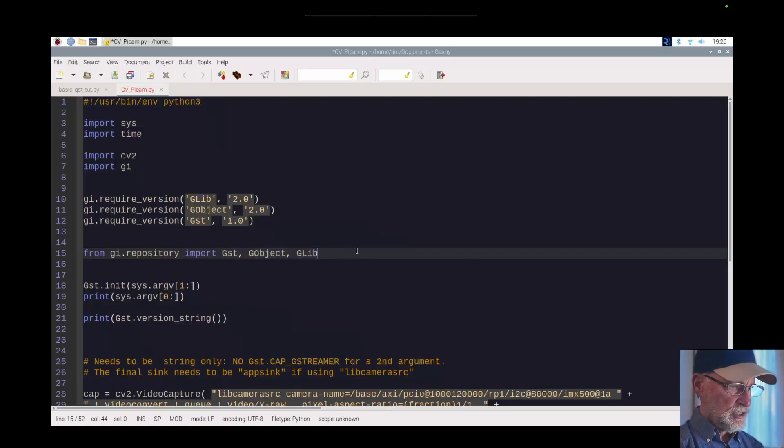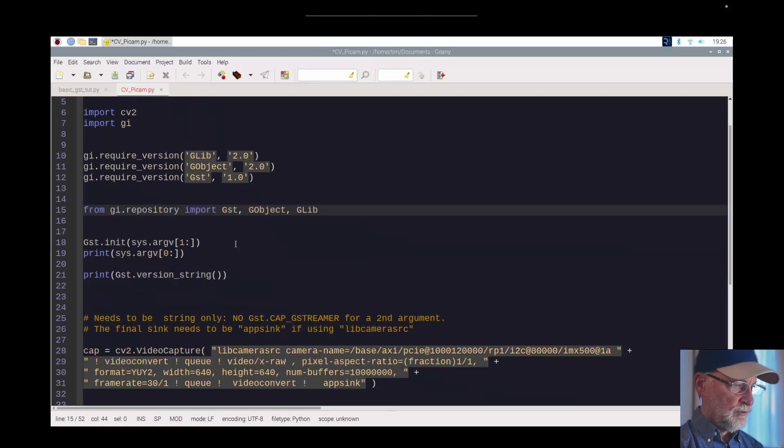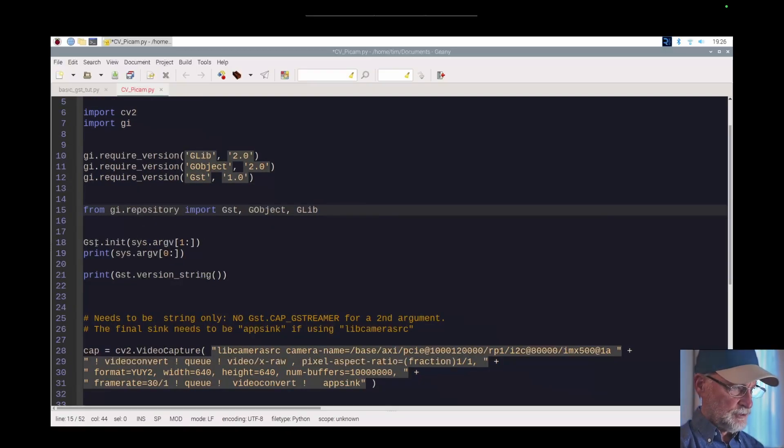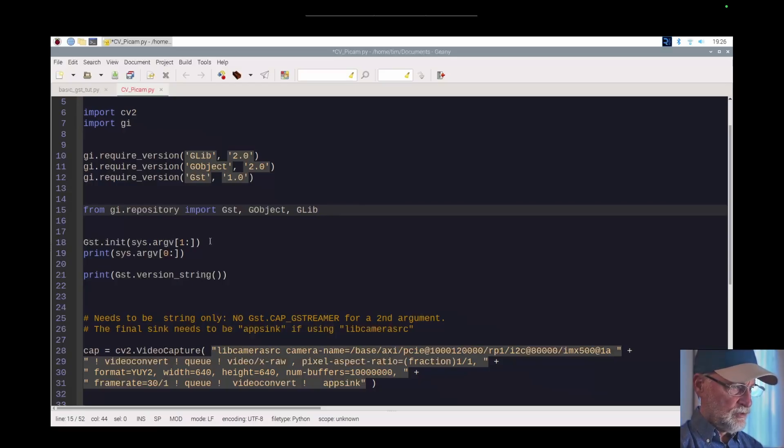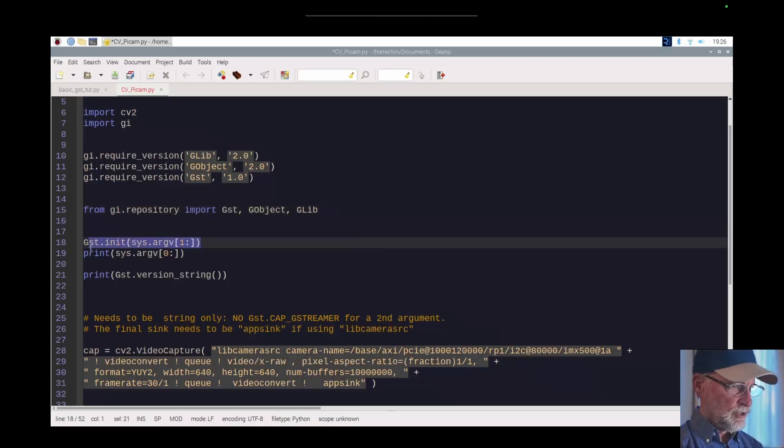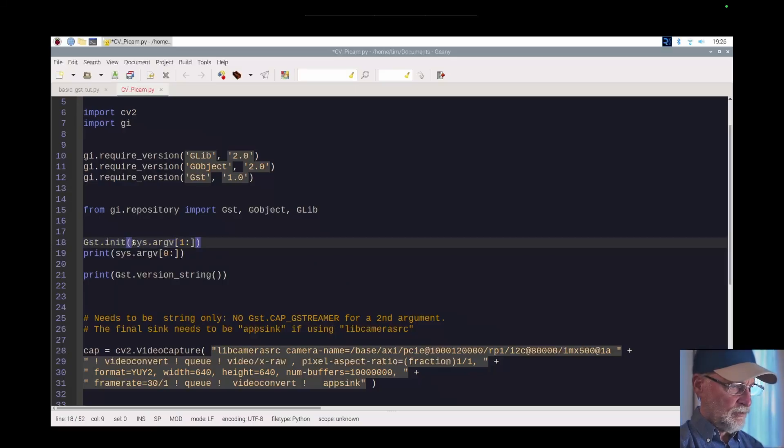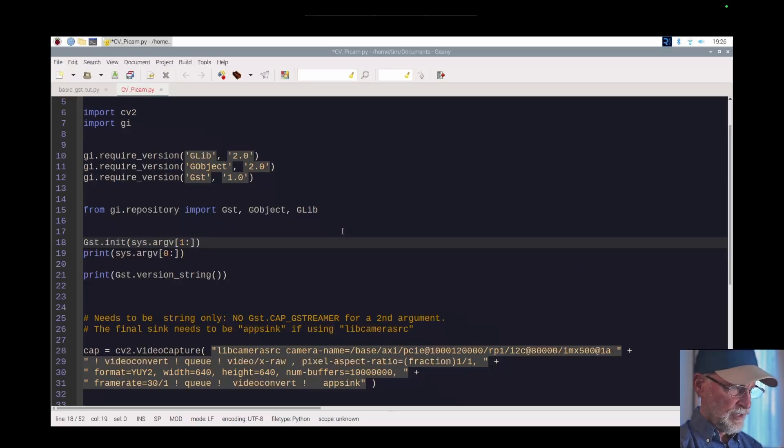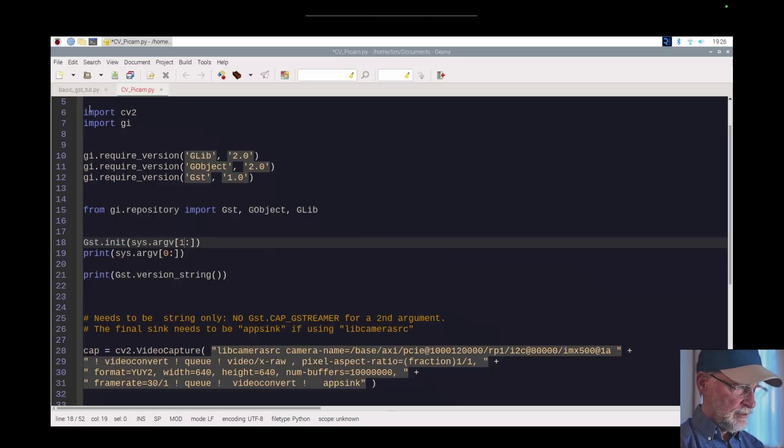Now we have to initialize the GStreamer. This right here shows you that we're initializing it and we're putting in sys.argv. This is a list and it's an empty list because when you fire up this module, this script I mean...